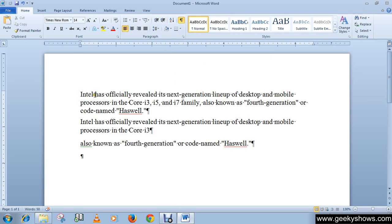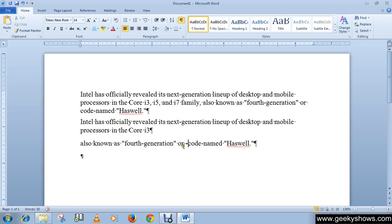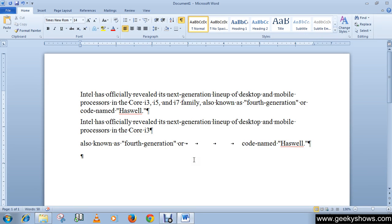As you can see, each spacebar press is indicated with a dot. And when we use the tab key, let's see what happens — the tab button shows a small arrow marking. So the arrow marking means tab.